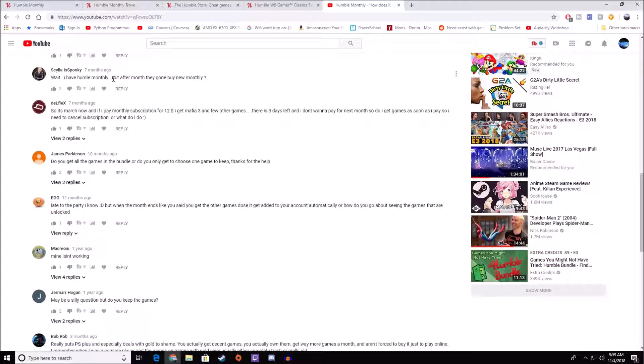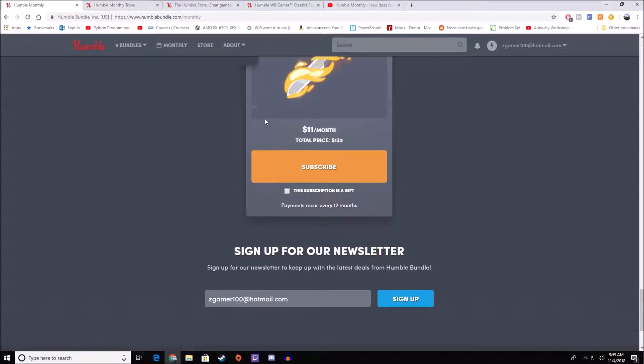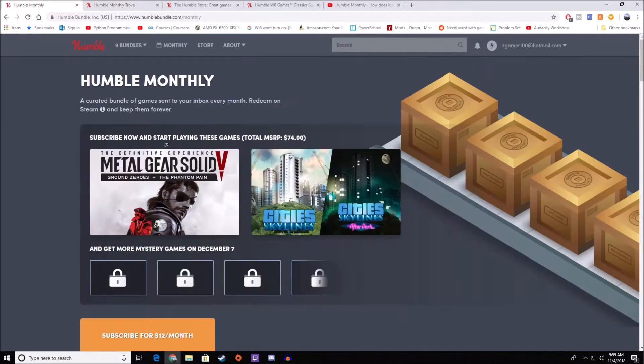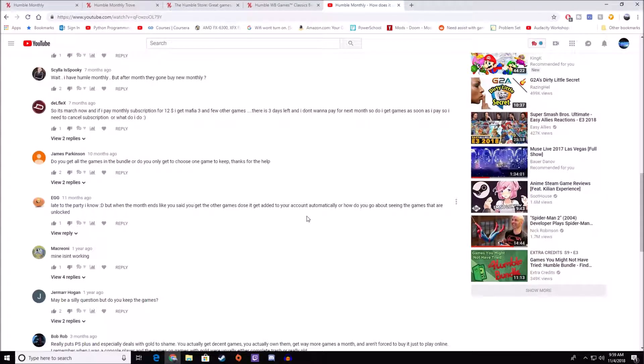I have Humble Monthly, but after a month they go and buy a new Humble Monthly. I'm not really sure what you're asking here. Your keys should be there. If your keys are not there, contact Humble Support. Humble Support is great, and they'll answer all of your questions. This guy also mentions how you get the games as soon as you pay. As soon as you pay, you get Mafia 3 and the few other games. As soon as you pay for this month, you would get Metal Gear Solid V and City Skylines. What you wouldn't get is the other games. You'd have to wait until the end of the month or beginning of the next month in order to get those games.